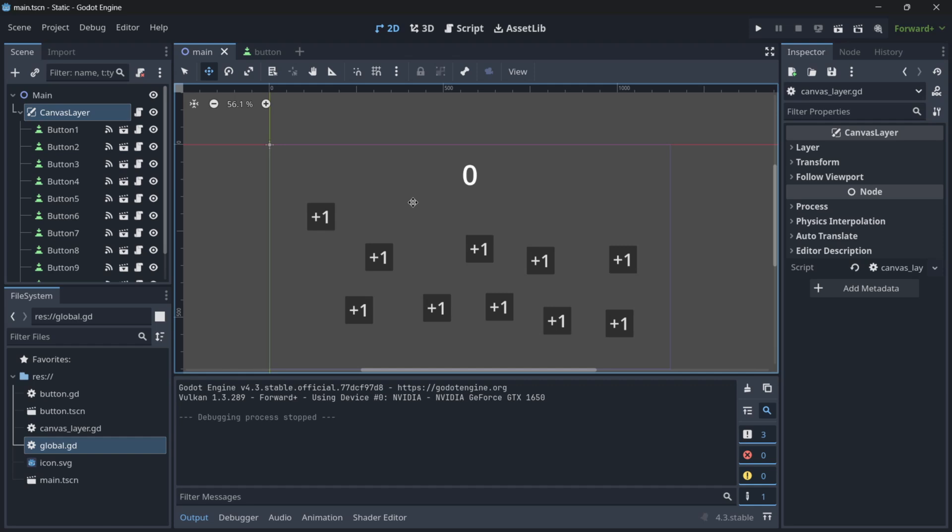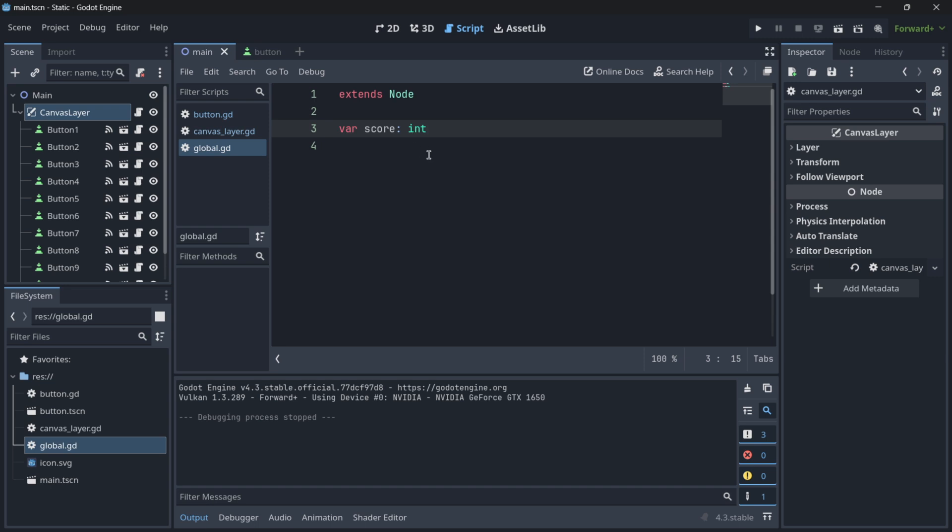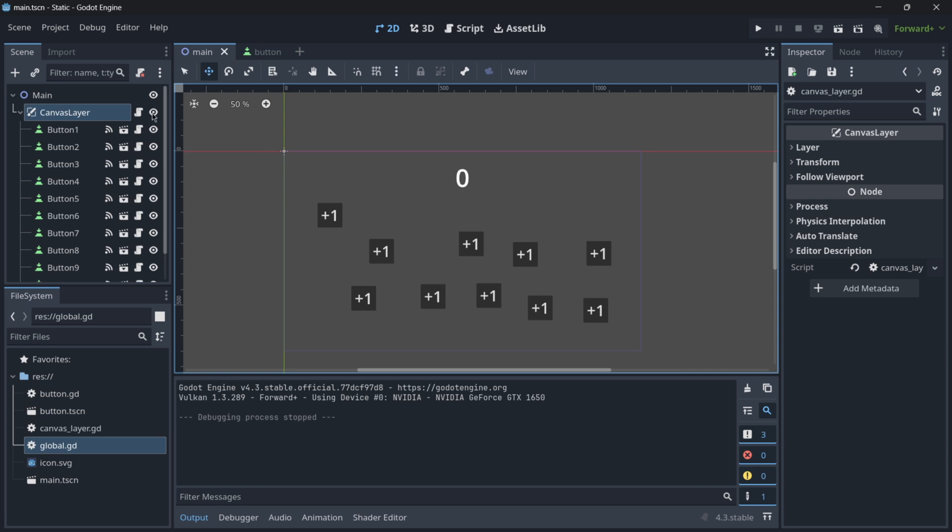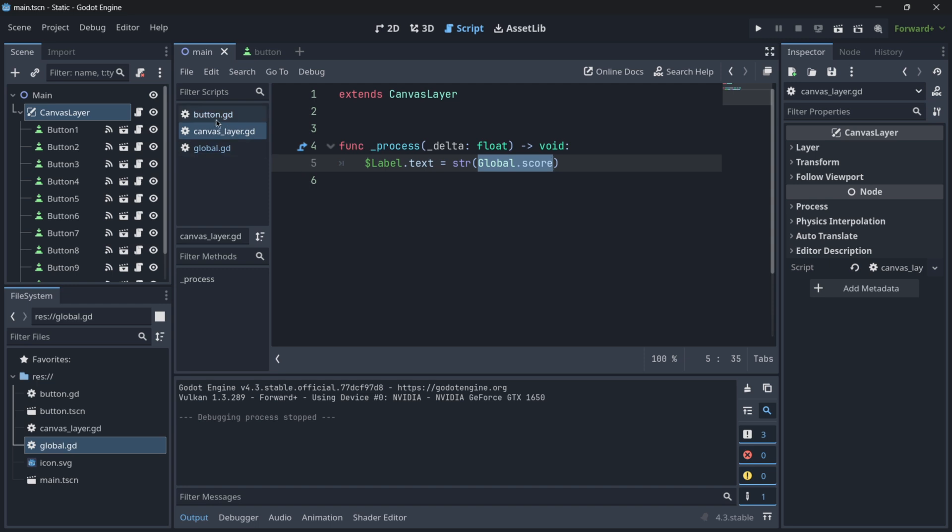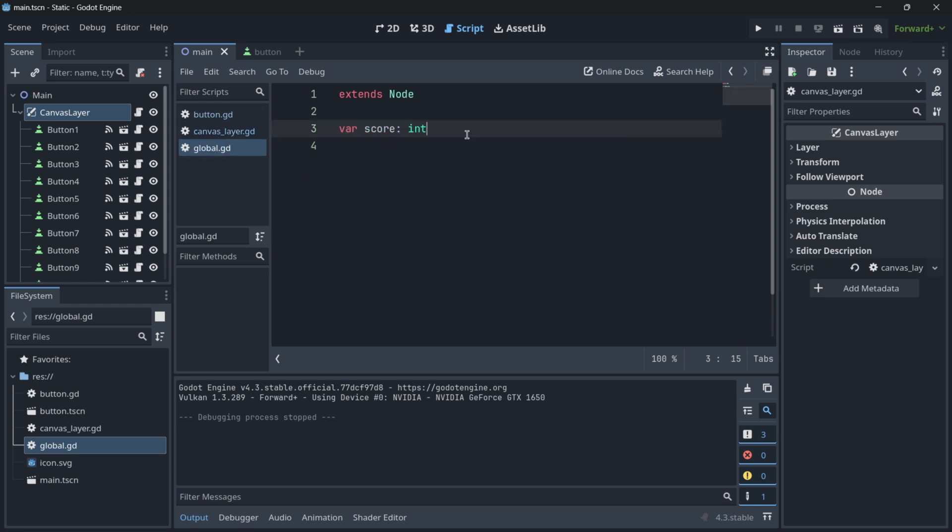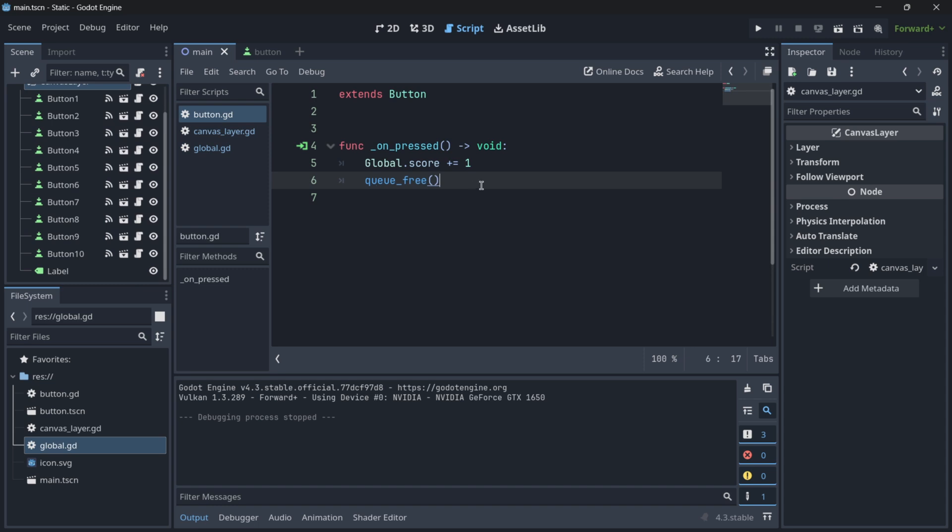Hi there, and in this video I want to show you how to simplify your code without having to use so many autoload scripts by using static variables. To understand this, I have created this pretty simple example project that basically has a canvas layer that will read the value inside of this labeled text, basically of this global variable that I have set up, that is this score. And then I have some buttons over here, and when they are pressed, this variable is increased and they are deleted.